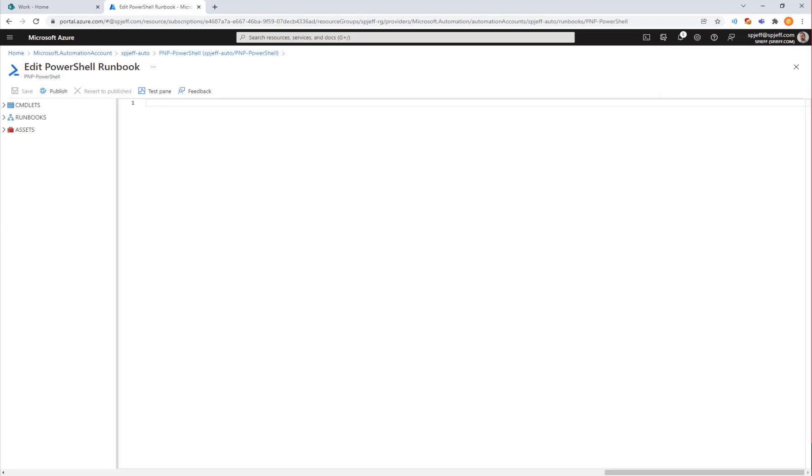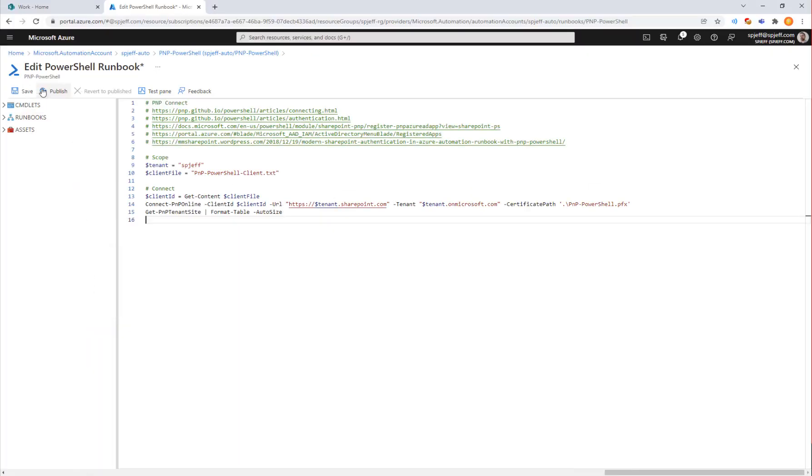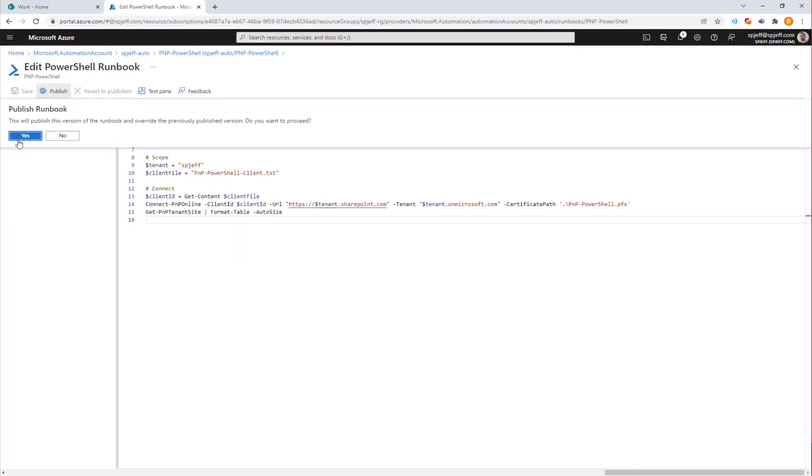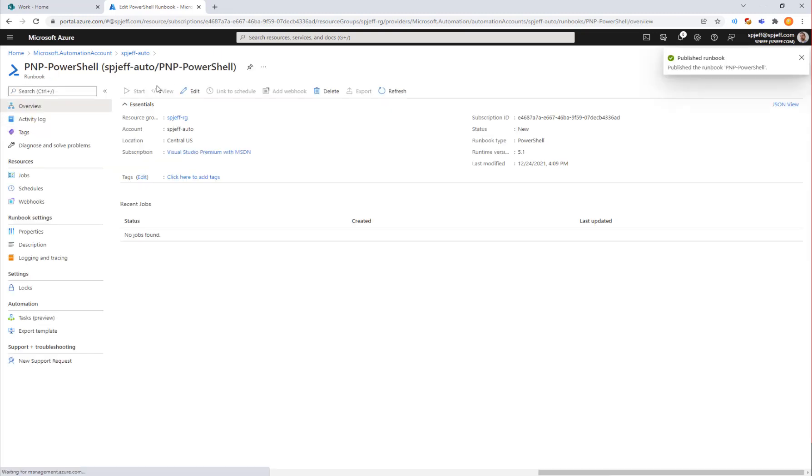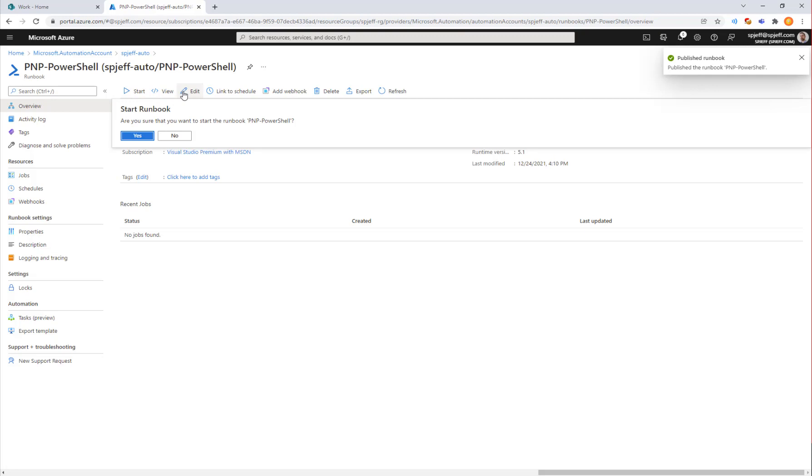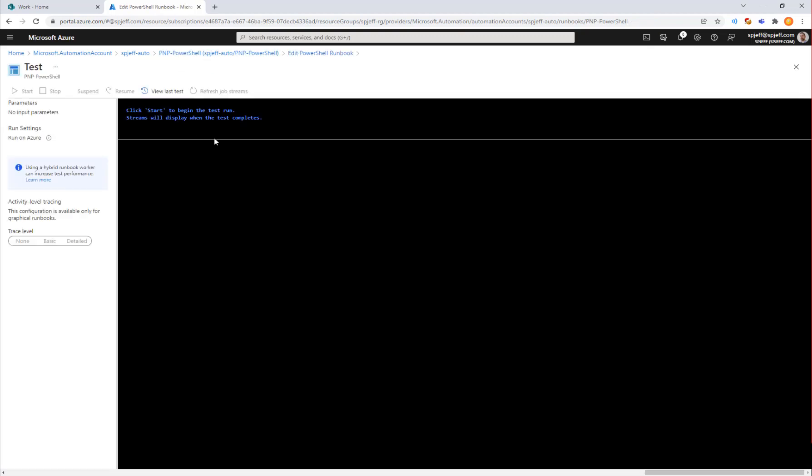Now with the runbook created I'm going to take the exact same code I was running on-prem, paste it in and do a save, a publish and a test. We are expecting it not to run but we want to see what that looks like. Here we are running the test.